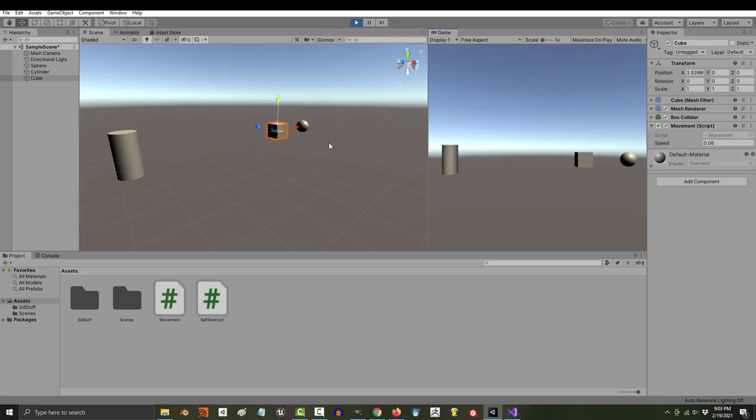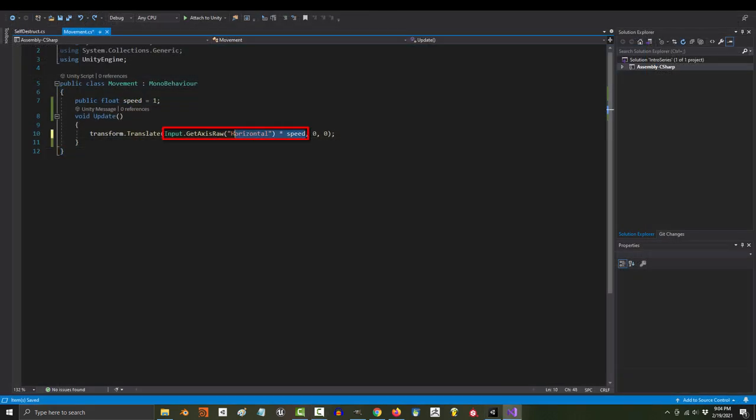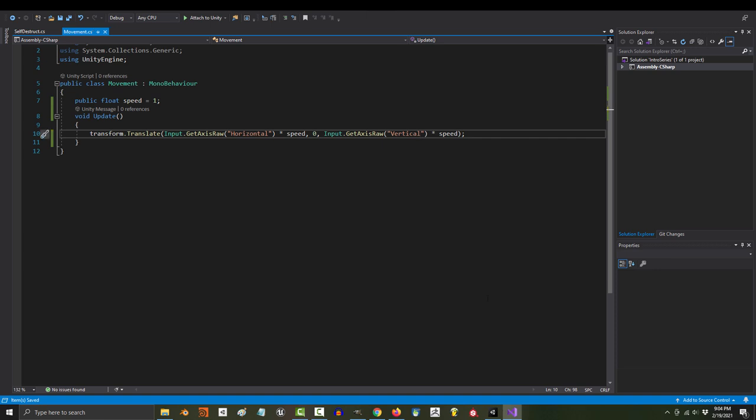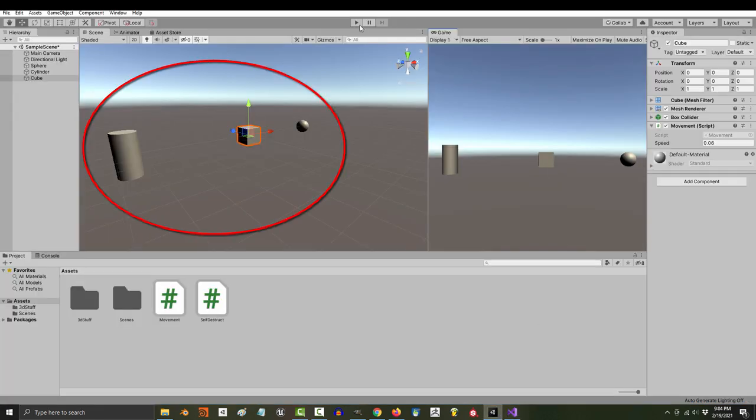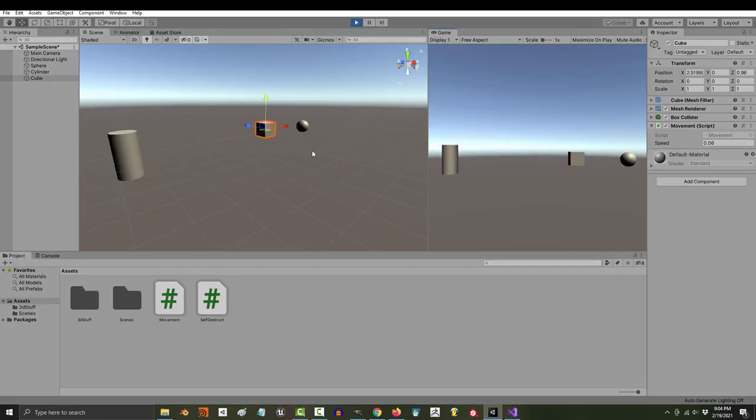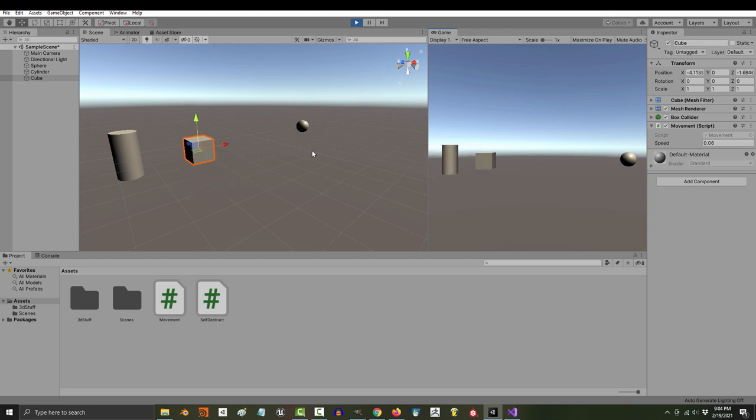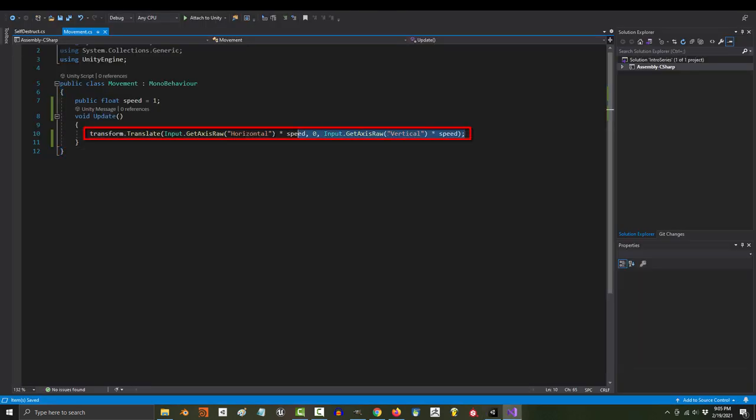If you had a 3D game, where you also needed to control forward and backwards, you just copy this code into the Z value and change this from horizontal to vertical. And, bam. Now, you have full three-dimensional control for both WASD, the arrow keys, and the game controller. And, it all basically fits into one line of code.